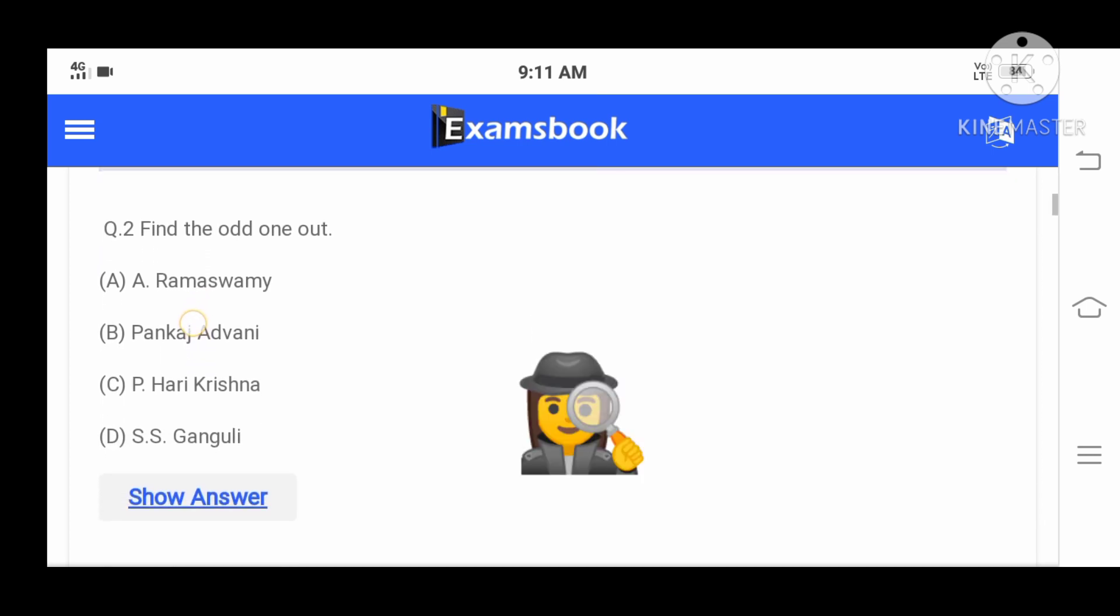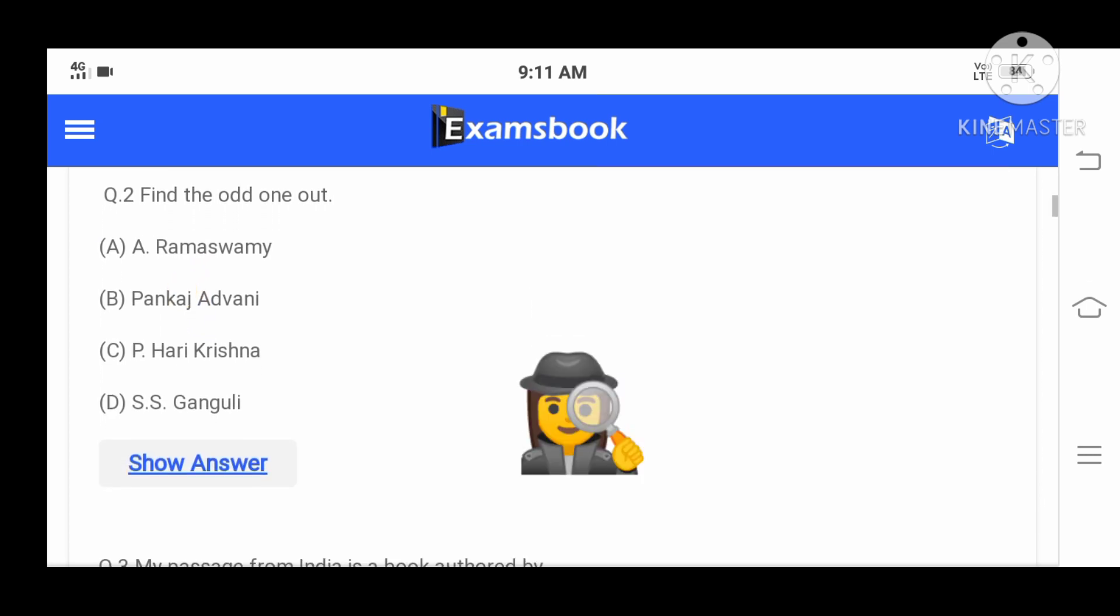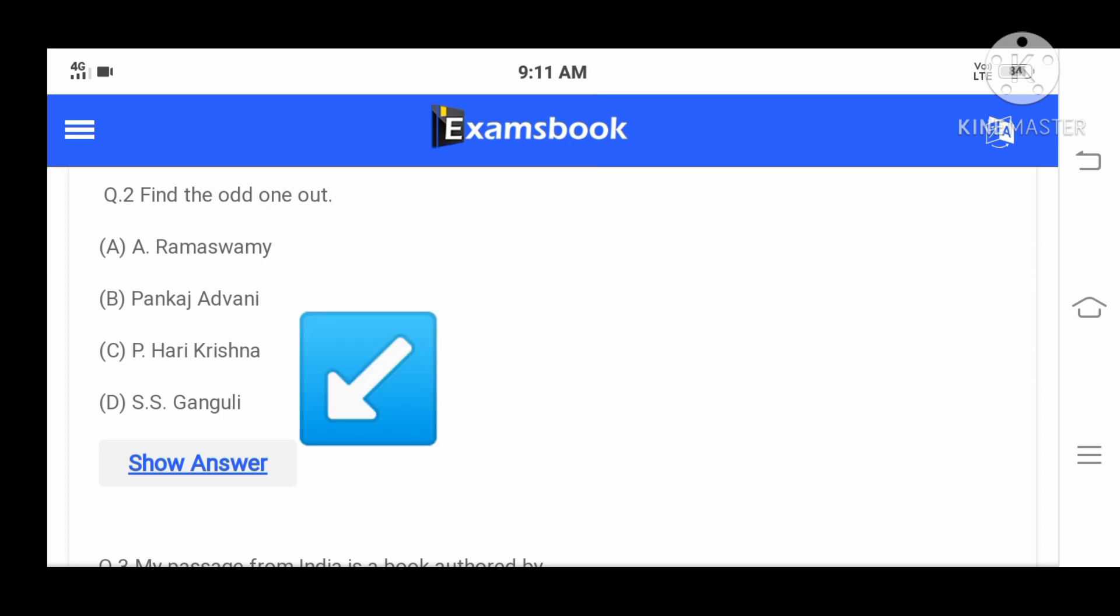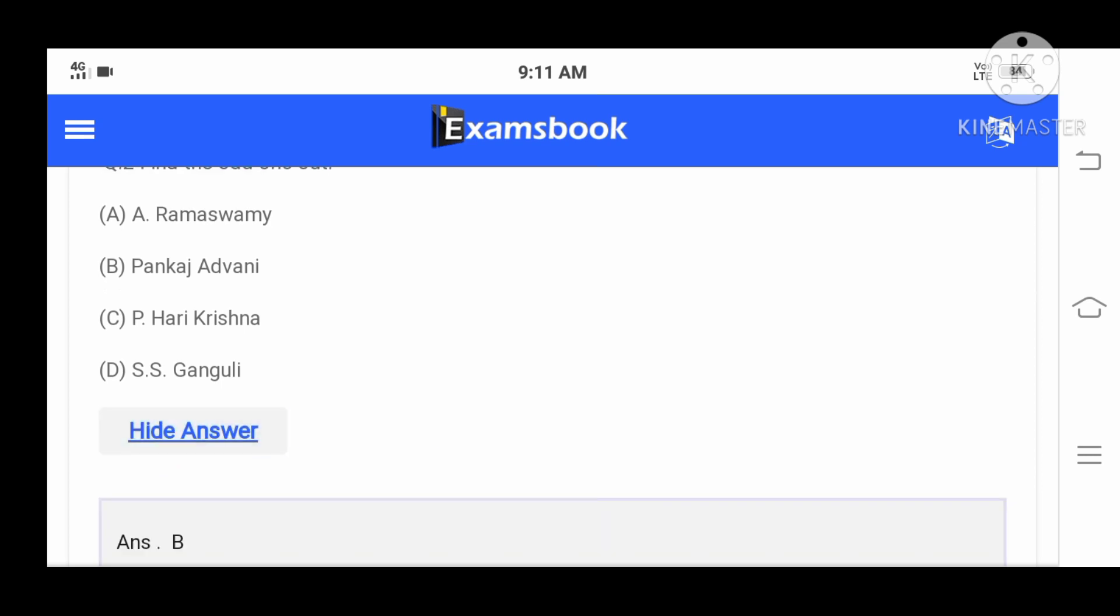Question number two: Find the odd one out - A: Ramaswamy, B: Pankaj Advani, C: P Hari Krishna, D: SS Ganguly. The correct answer is B, Pankaj Advani.